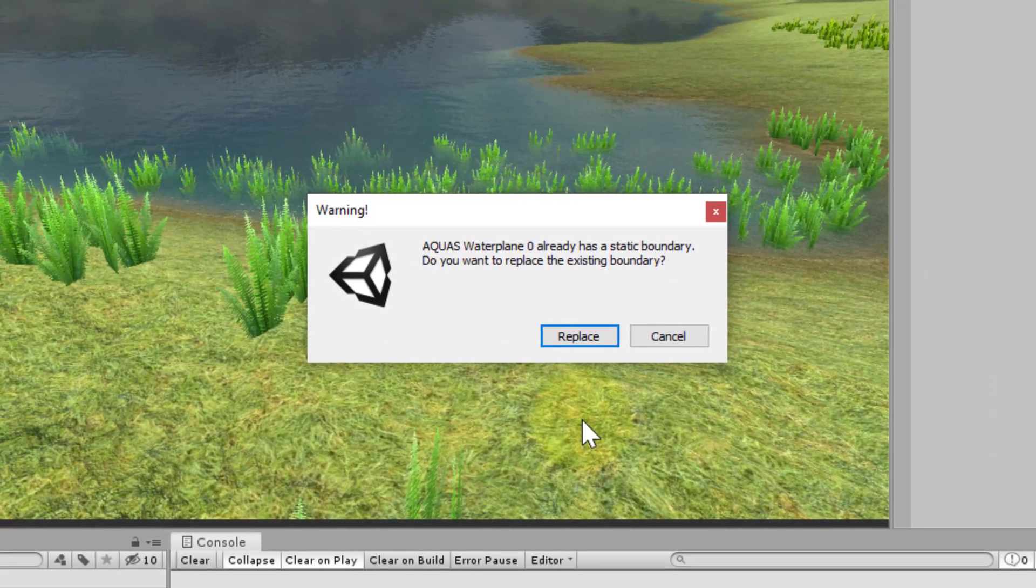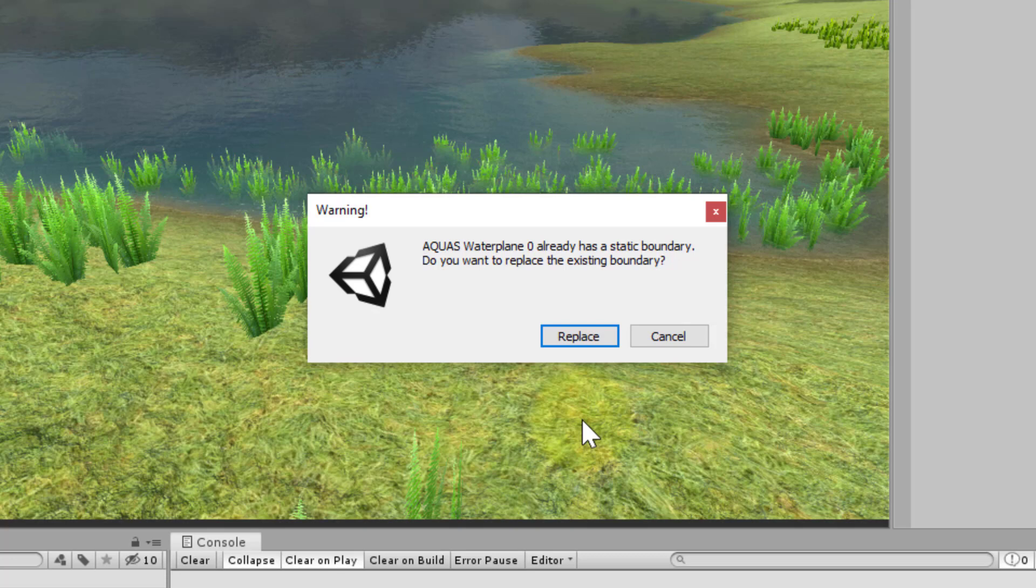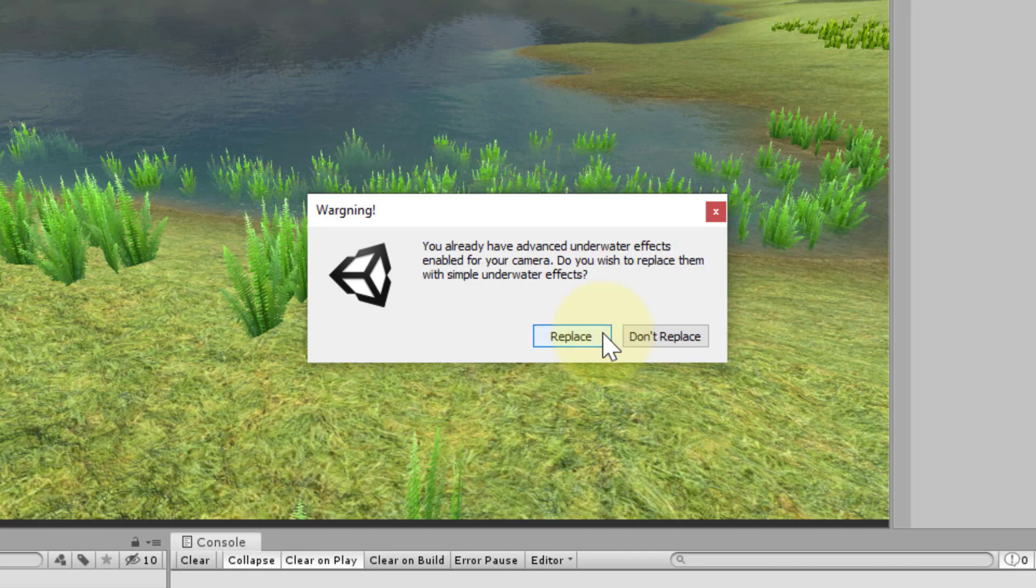Aquas tells us that the water plane already has a static boundary and asks us if we wish to replace it. We have not customized it, so it's safe to replace it.